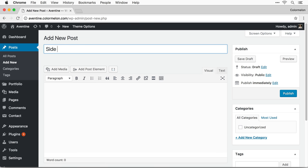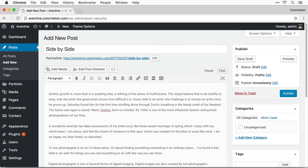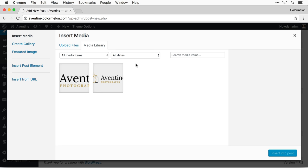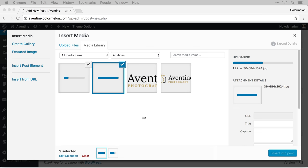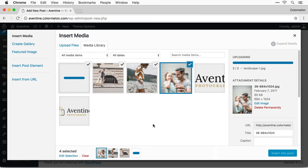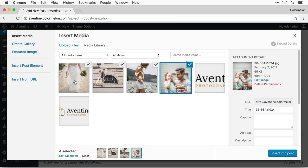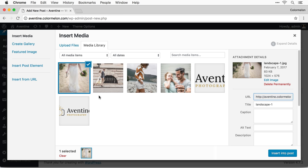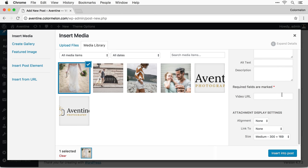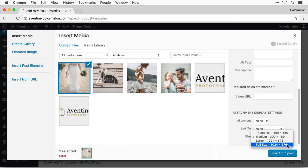Let's create another one. I'm going to call it side by side and add in some text. I also want to add in some pictures, so click on Add Media and drag in a few pictures. I'm going to upload two more. For now I just want to insert one image in this post, but before you do make sure the image is the correct size. Scroll down to attachment display settings and set the size — in my case I want the full size 1024 by 576. Select full size, align the image to the center, and insert into post.